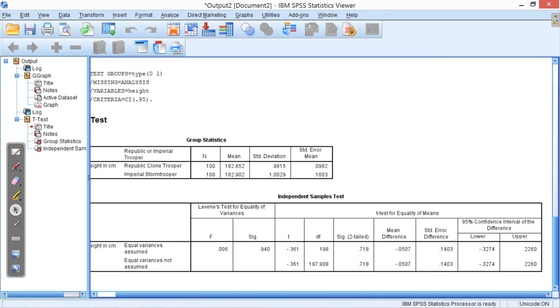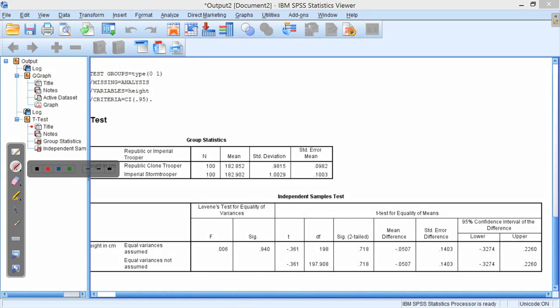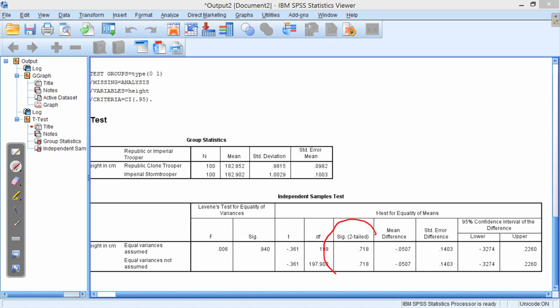And here we get the results from the independent samples T-test. So there's a couple of things to look at here. The value, or the thing that you'll always look at when you do one of these tests, the metric that we tend to be interested in is this p-value, which is the significance. That's two-tailed, and all that means is you're looking at two sides of a distribution. But this is telling us that there is about a 72% chance that the null hypothesis explains this data, i.e. there is no difference between the means of the heights of clone troopers and storm troopers.